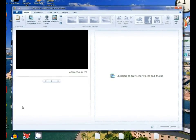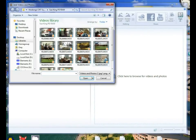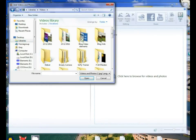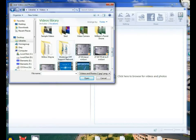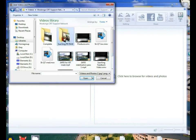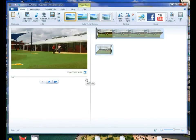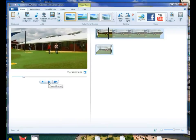First thing we want to do is click where it says 'click here to browse for video and photos'. Browse through your computer and locate your piece of video. There we are, a piece of video to work with.